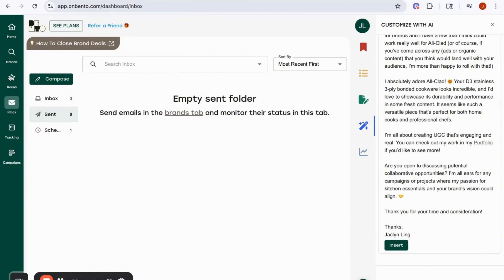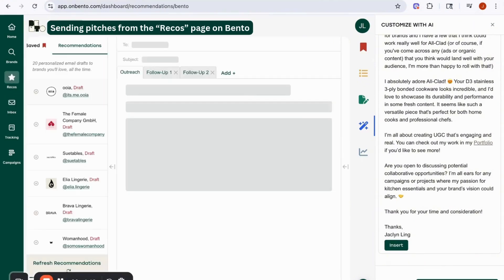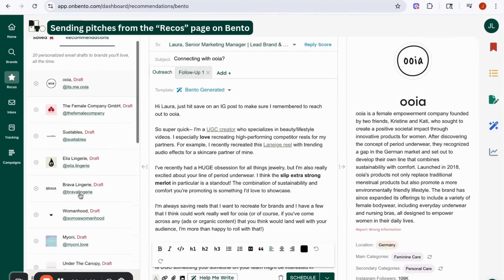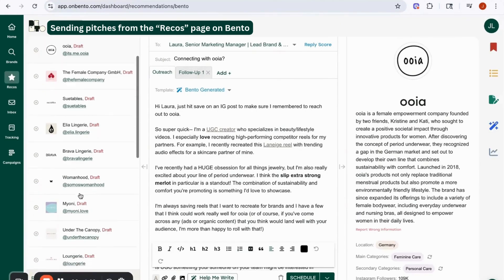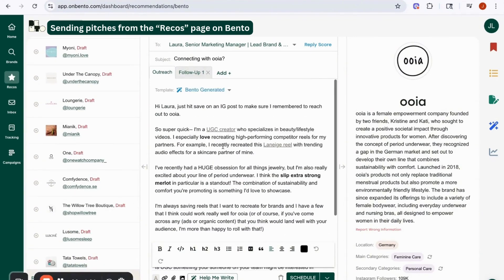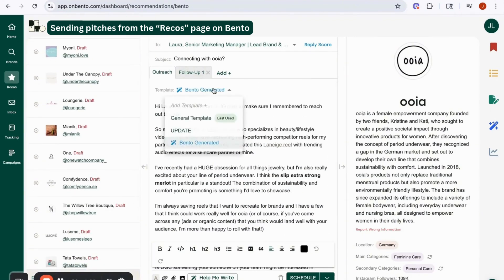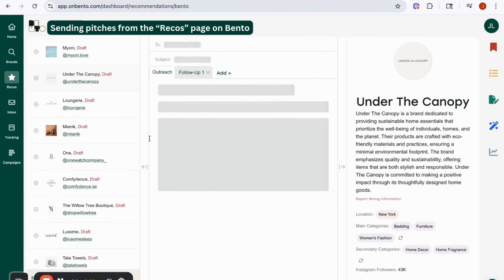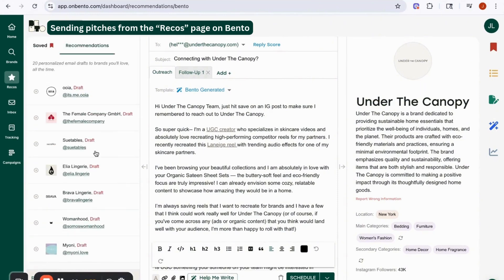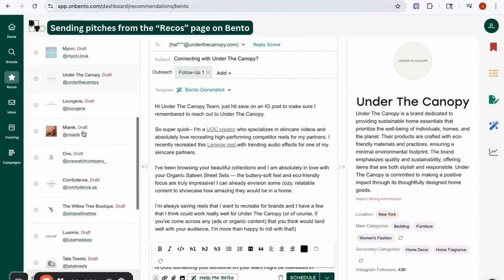The second area I want to show you is the Recos page. This is where we curate brand recommendations for you and draft your emails using your templates or Bento-generated ones. This makes it easy to send a ton of emails in one sitting — you can just go through each recommendation and hit schedule, schedule, moving through all the emails quickly.